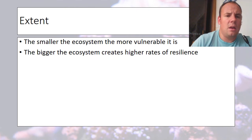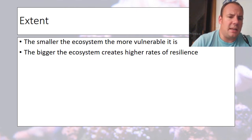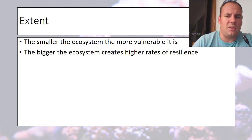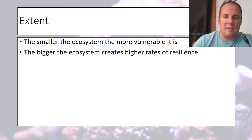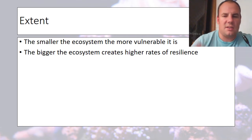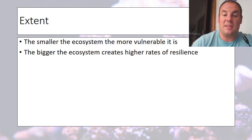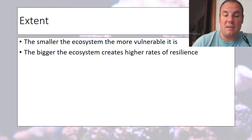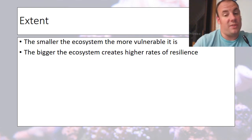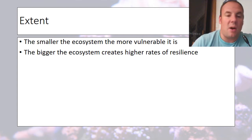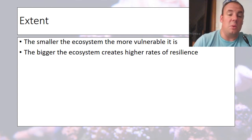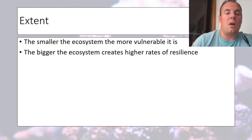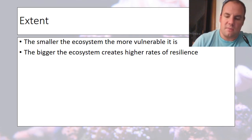The extent — that is, how big the ecosystem is — also affects vulnerability. Melville Range is very small, therefore it's vulnerable. It doesn't have the linkages or access to precipitation and sunlight. Whereas bigger ecosystems, because of their greater extent, have higher rates of resilience, and that's how you overcome vulnerability. So the extent of the ecosystem makes it more or less vulnerable.